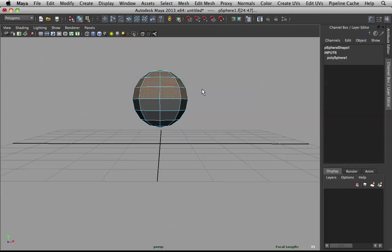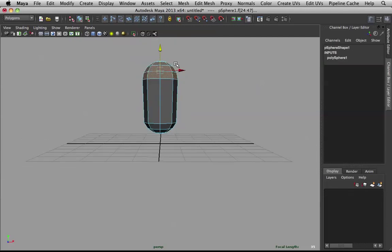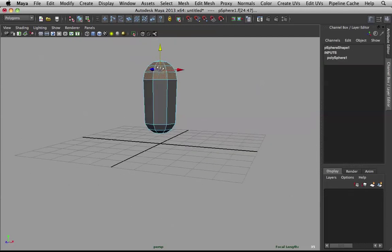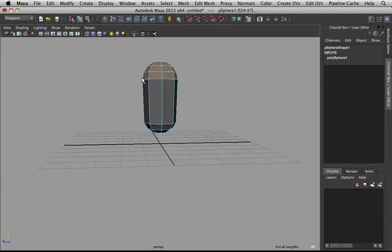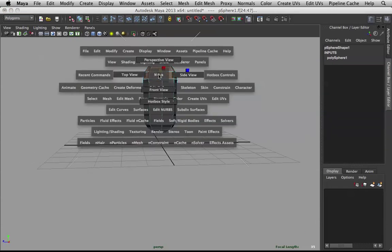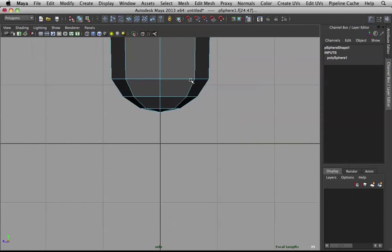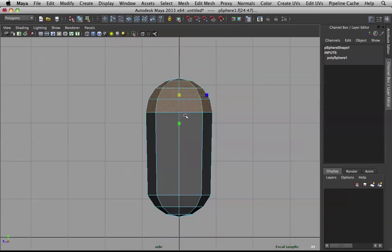You can just pull this guy up. It's a good start. Let me scale this down a bit. Now, I do suggest we work in side view.